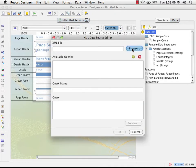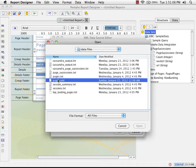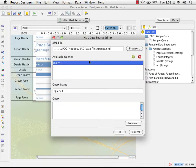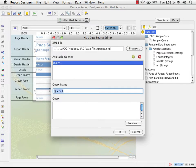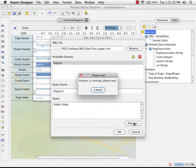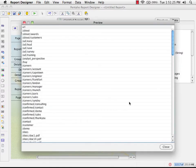I'm going to select our pages.xml file. We add a new query. I'm going to call that query, let's call it page list. And my query xpath statement will pull the information out from the XML file. And here you can see we've got a list of pages.